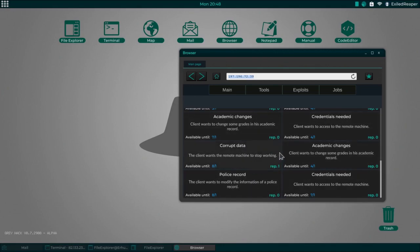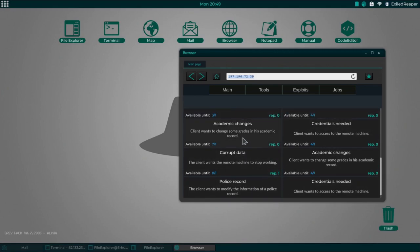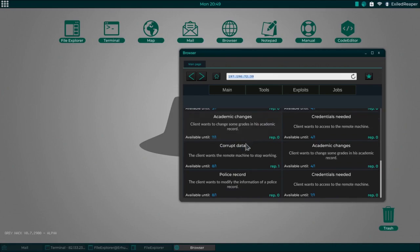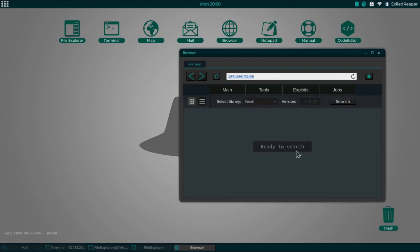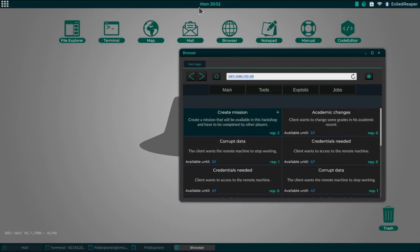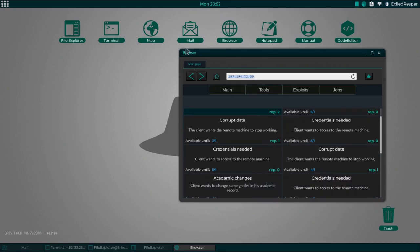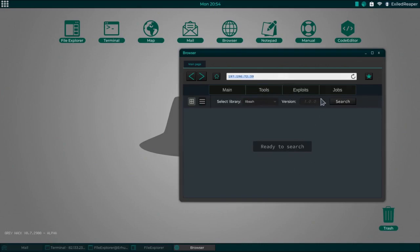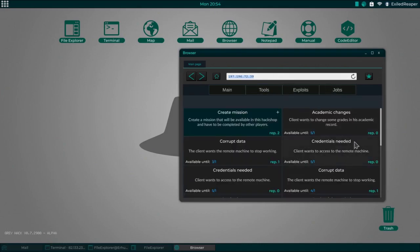There's like four types here - there's corrupt data, academic changes, credentials needed, and police records. Over the coming episodes I'll do at least two to three depending what they are, because in the exploits shop the exploits you need will not always be there. I believe the shop resets every in-game 24 hours, so basically once this hits Tuesday 00:01 the exploits should be refreshed and new ones be there.